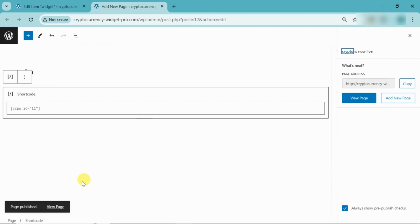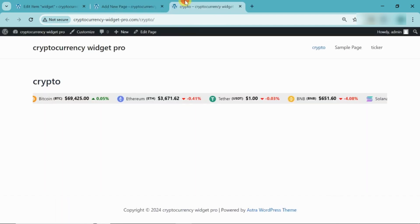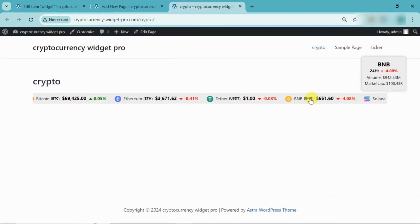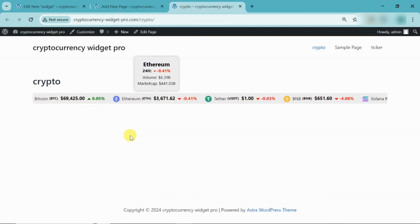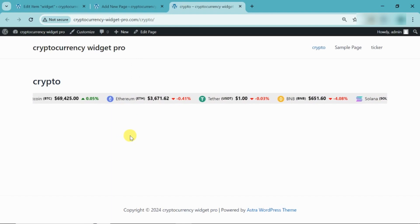Go to Page Preview. Here, you can see the price ticker widget.